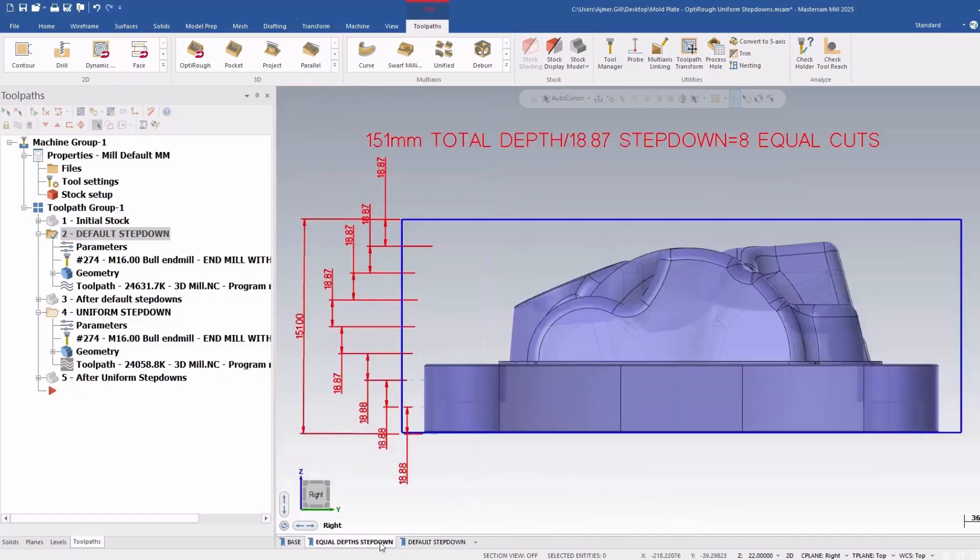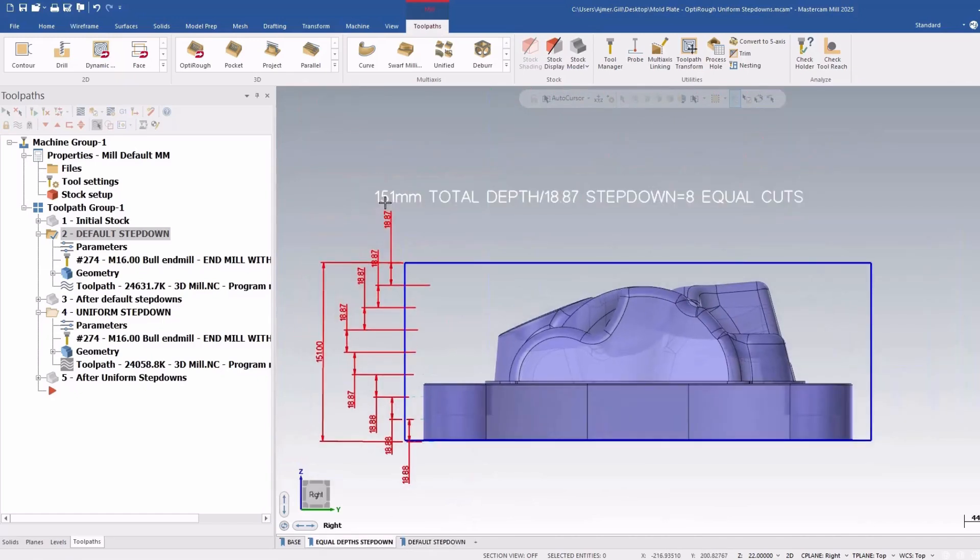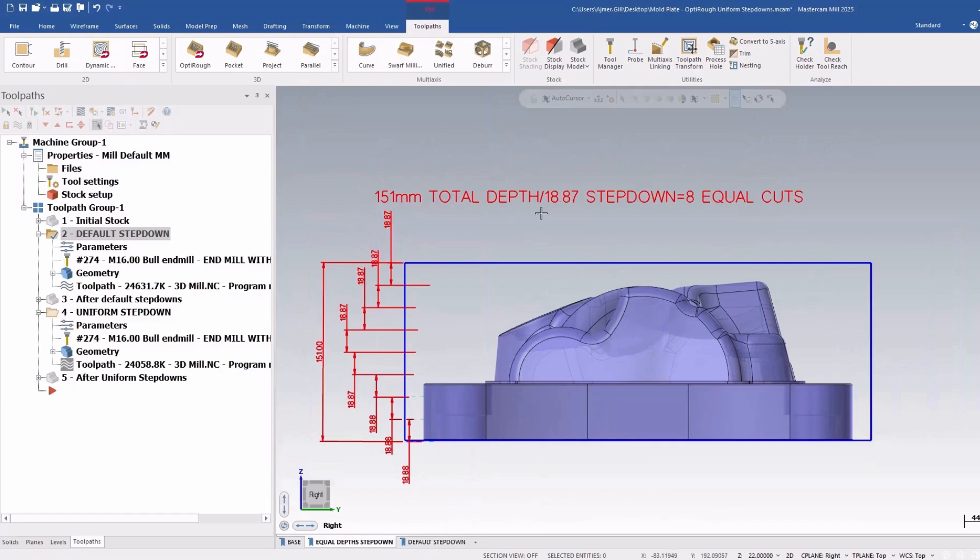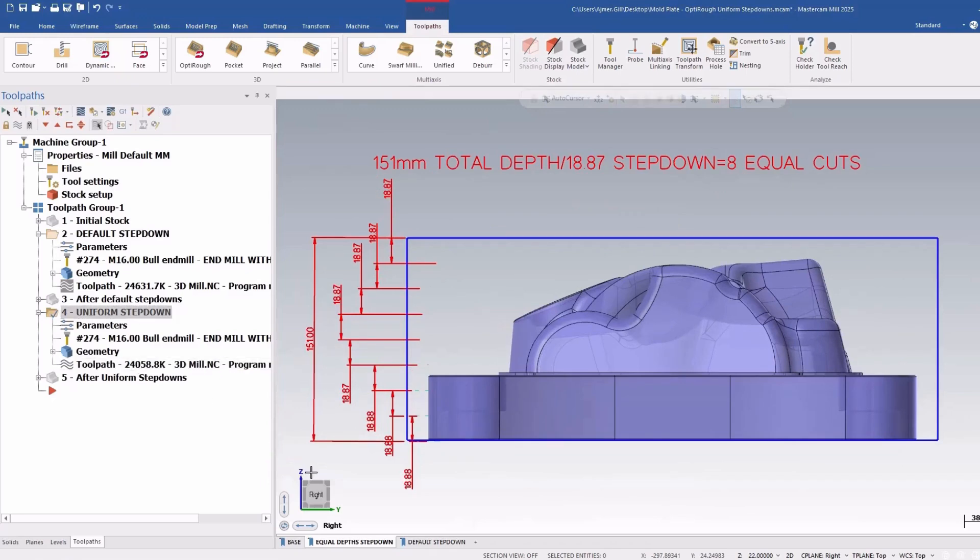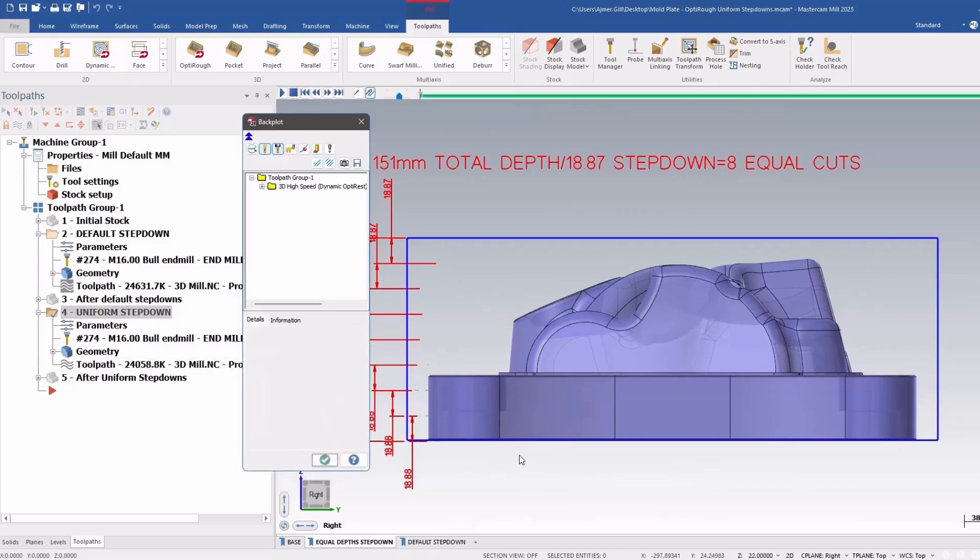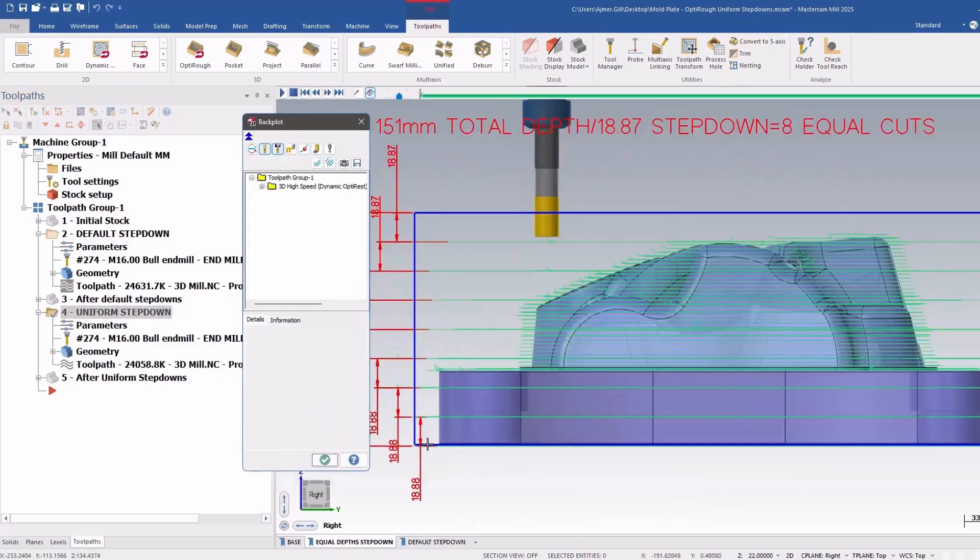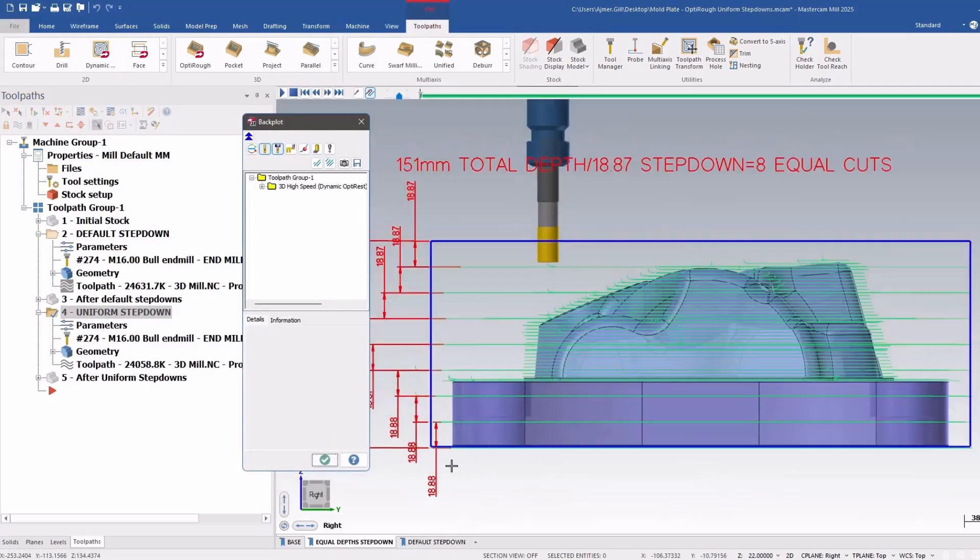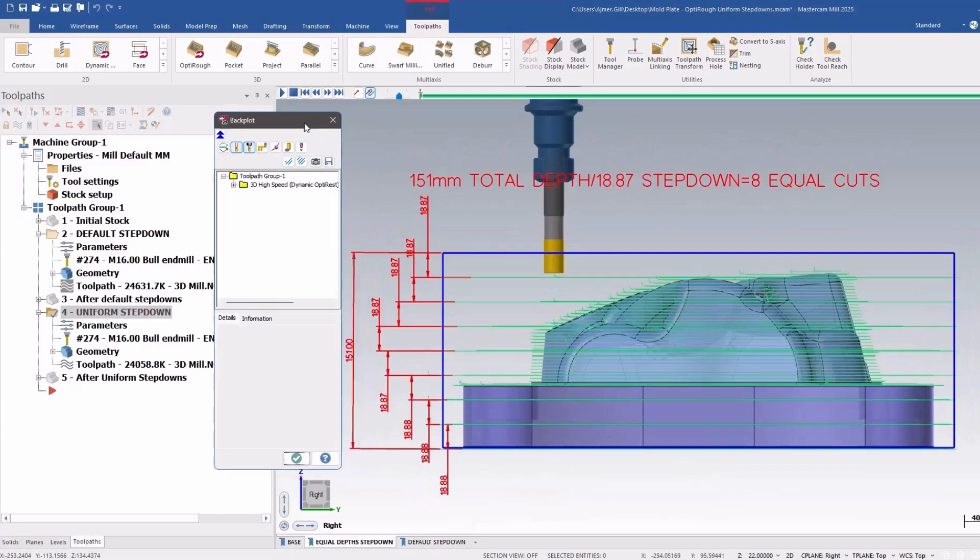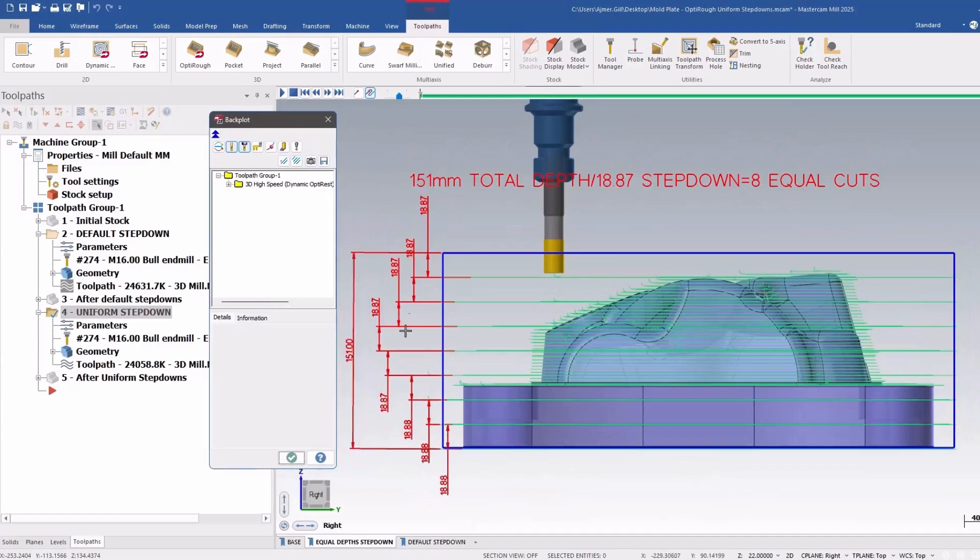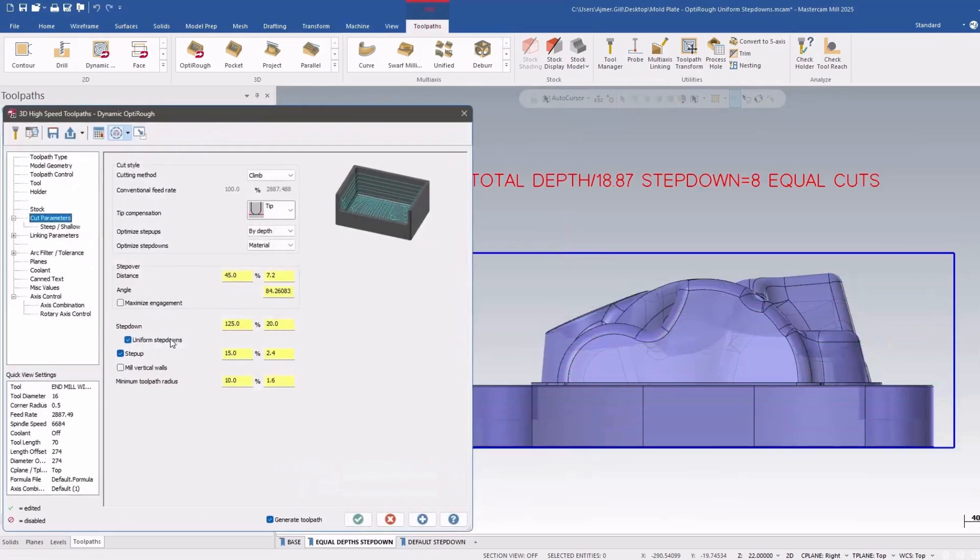If I go to my equal steps down one, it's the same total depth, but now it divides it into 18.87 millimeter to make eight equal cuts. And if I backplot this guy, you can see they line up with the dimensions. So it's a nice, quick and easy way to equalize cuts throughout the part. And that is enabled with uniform step downs.